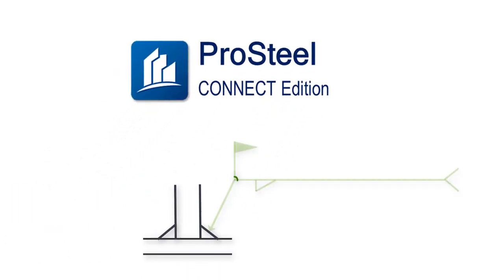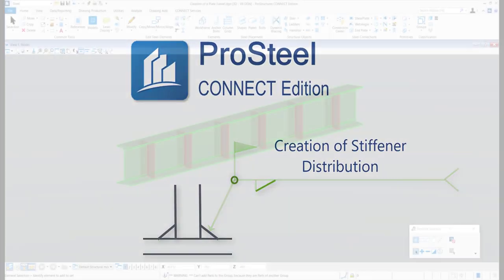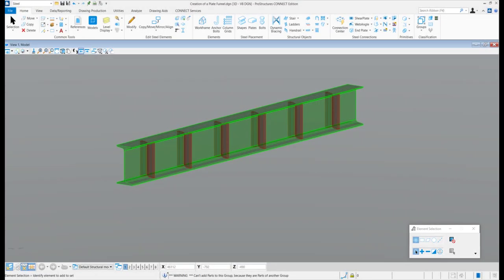Hello and welcome to this short video. In around two minutes, I will demonstrate how to create a stiffener distribution on a member in the steel modeling environment. My name is Alistair Lobo and this is ProStructures Connect Edition.